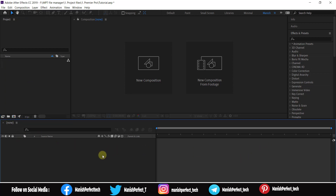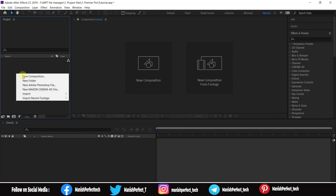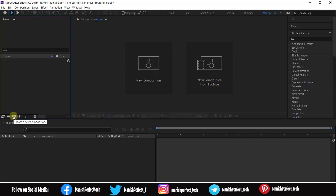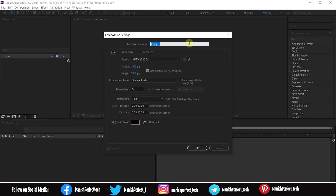In the timeline panel, if you want to create a new composition, there is an option to create a new composition. There are three ways to create a composition, and once it's made, your composition will appear in the timeline panel.